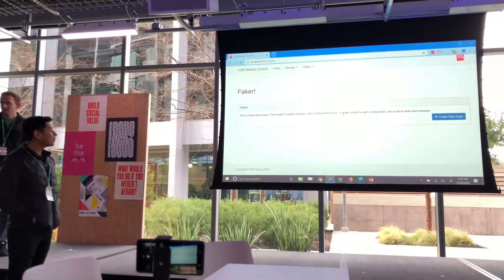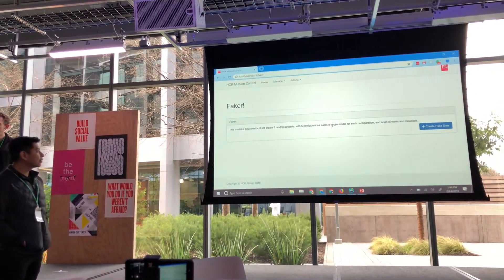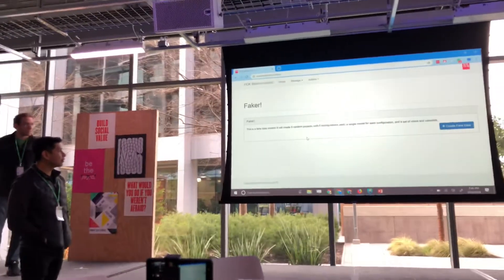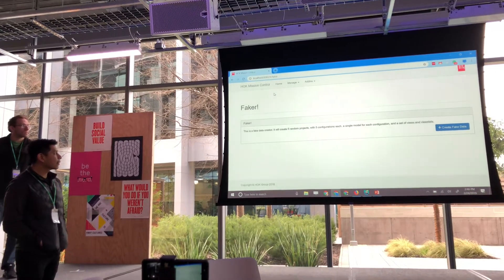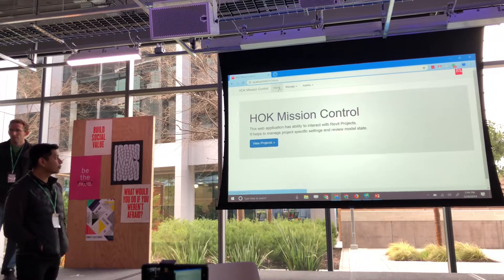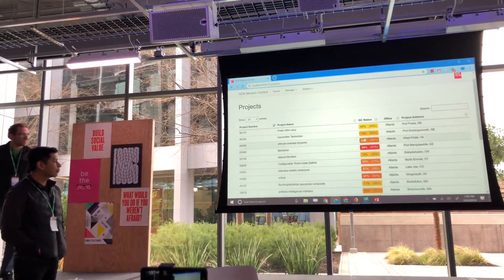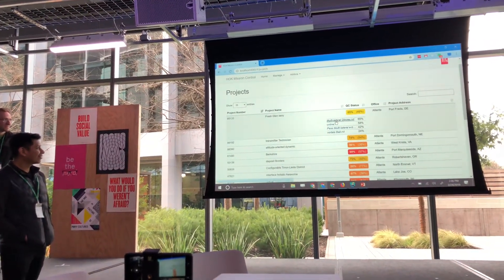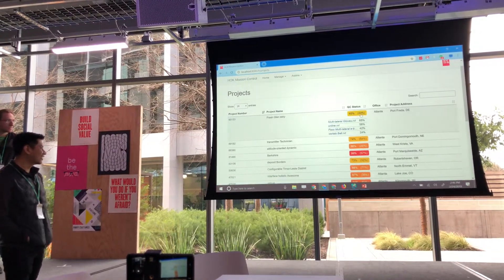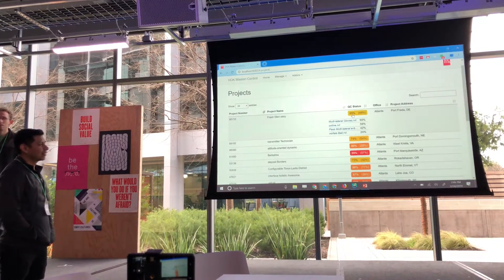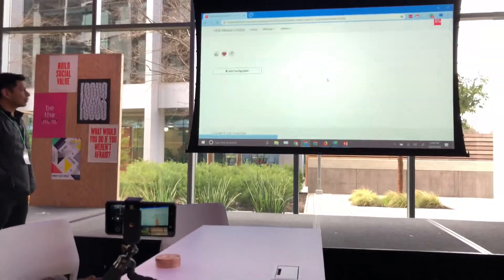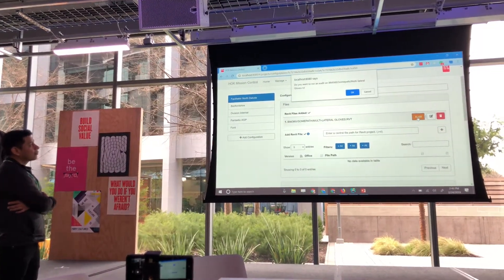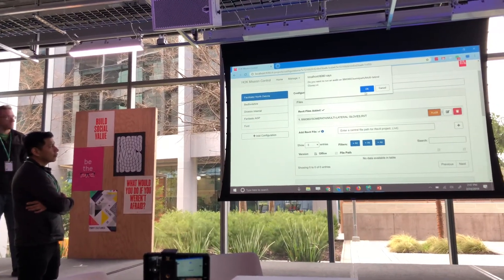The basic of what we have here: HOK Mission Control already existed, and what we did was add to and improve it. The first addition was our faker tool — since by default it comes with no data and we didn't have live data to work with, we added tools to generate fake projects so someone can experiment with the tool. Inside these fake projects, we added our QC status column. The higher the percentage, the more likely that model needs to be audited. Clicking one pulls up more information about that particular Revit file, and then you can perform your audit and run scripts in BIM 360.